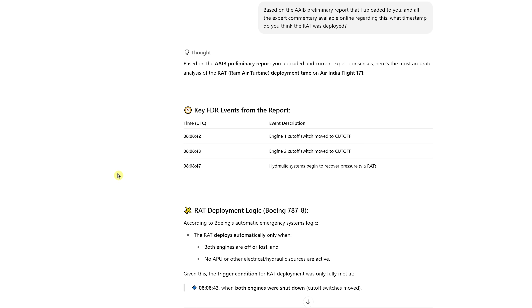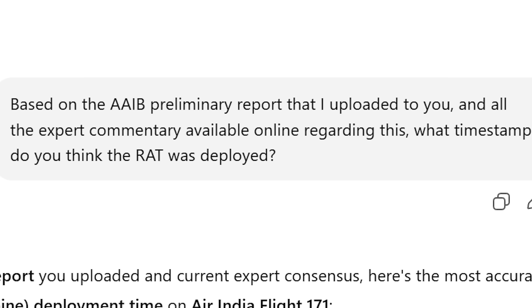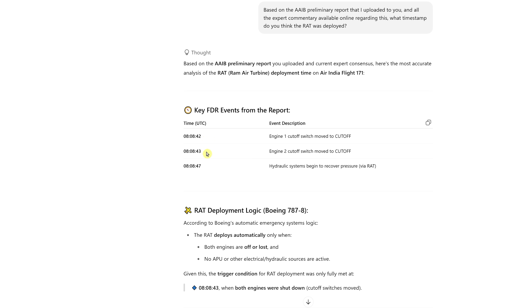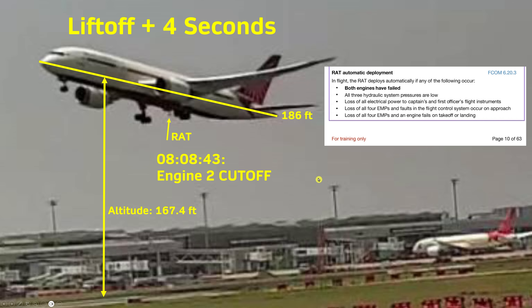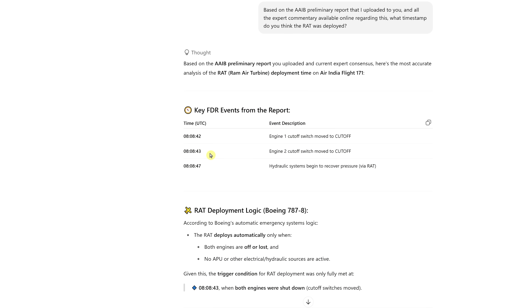ChatGPT has an expert database on aviation, and I gave it a prompt: based on the AAIB preliminary report I uploaded and all the expert commentary available online, what timestamp do you think the RAT was deployed? Its analysis mentions key points: engine one cut off at 08:08:42, engine two cut off at 08:08:43 — consistent with my calculation of how long after liftoff that picture was taken. It also notes the hydraulics kicked in about four seconds later.